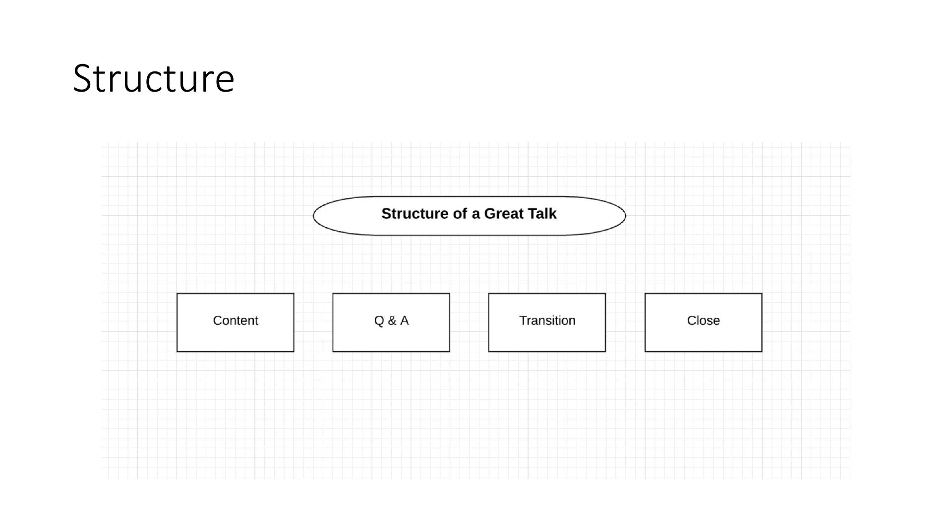But you just break up your talk like this and you just continue to hone each one. And you just get better and better.